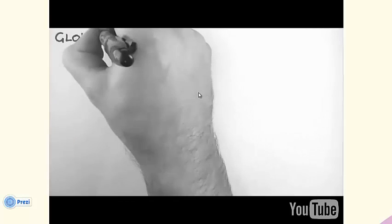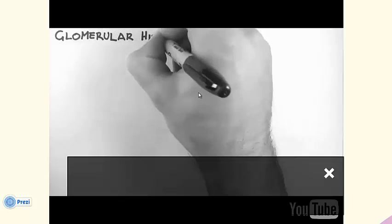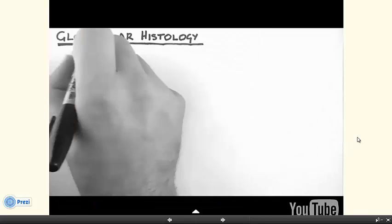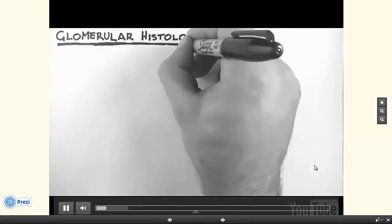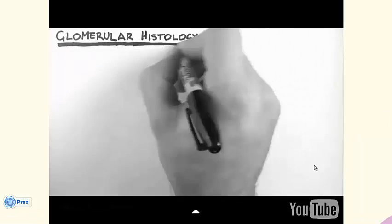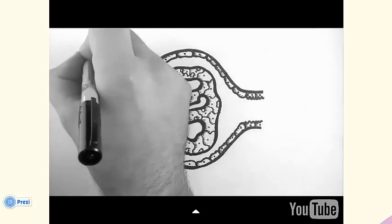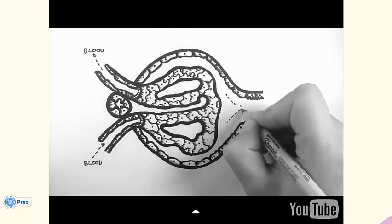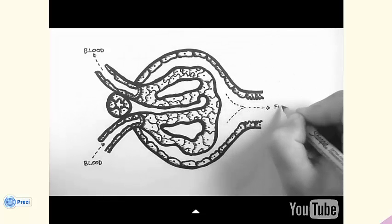In this video we're going to take a look at glomerular histology. Histology is the study of the microscopic anatomy of cells and tissues. We are going to be looking at the glomerulus really close up. Blood enters through here and is filtered in the capillaries inside the glomerulus, and the filtrate flows out here.